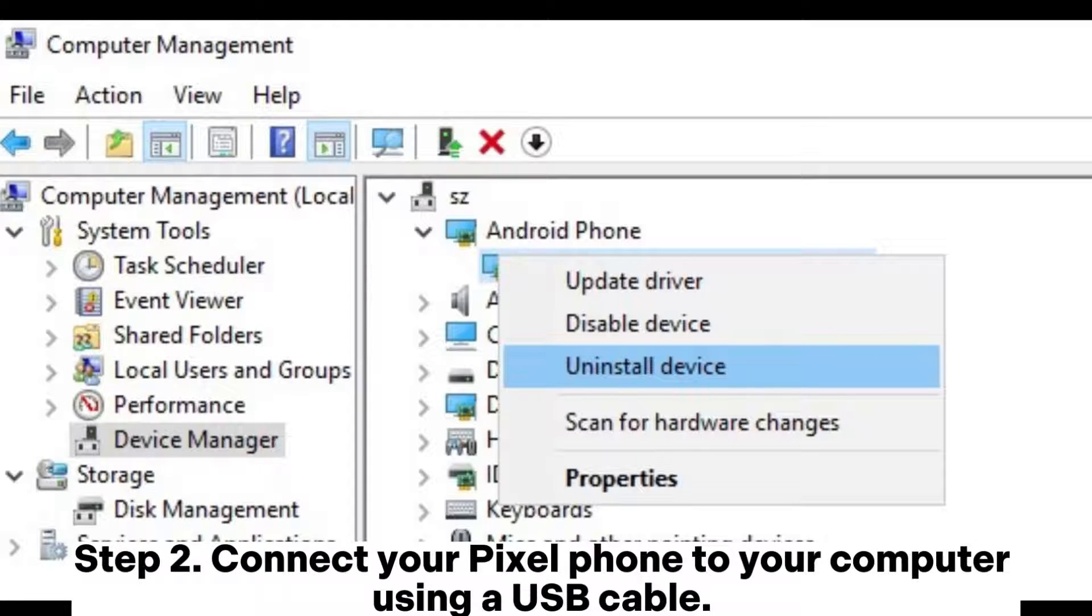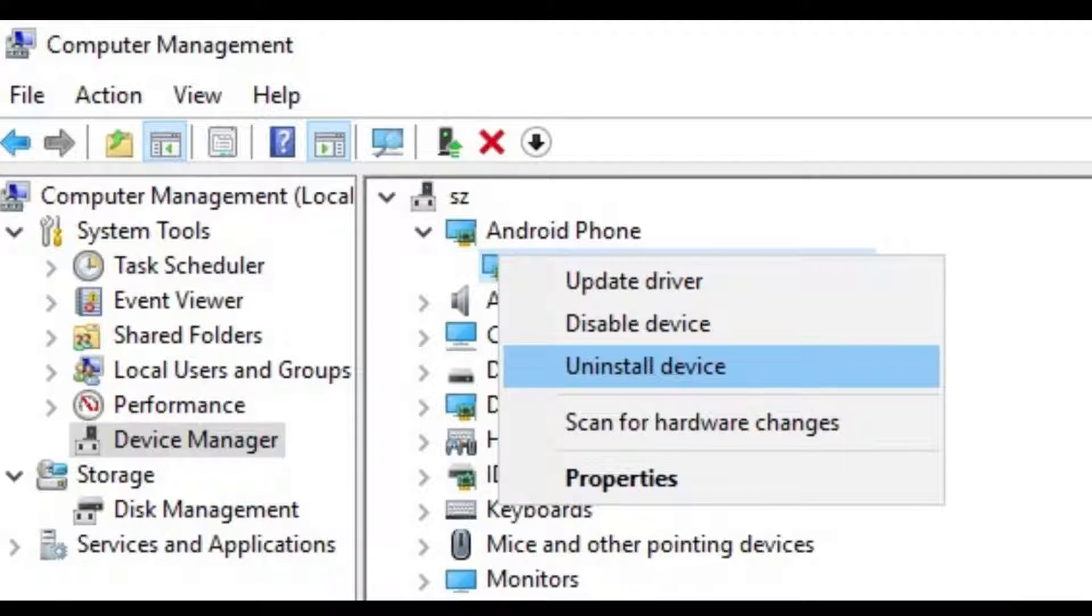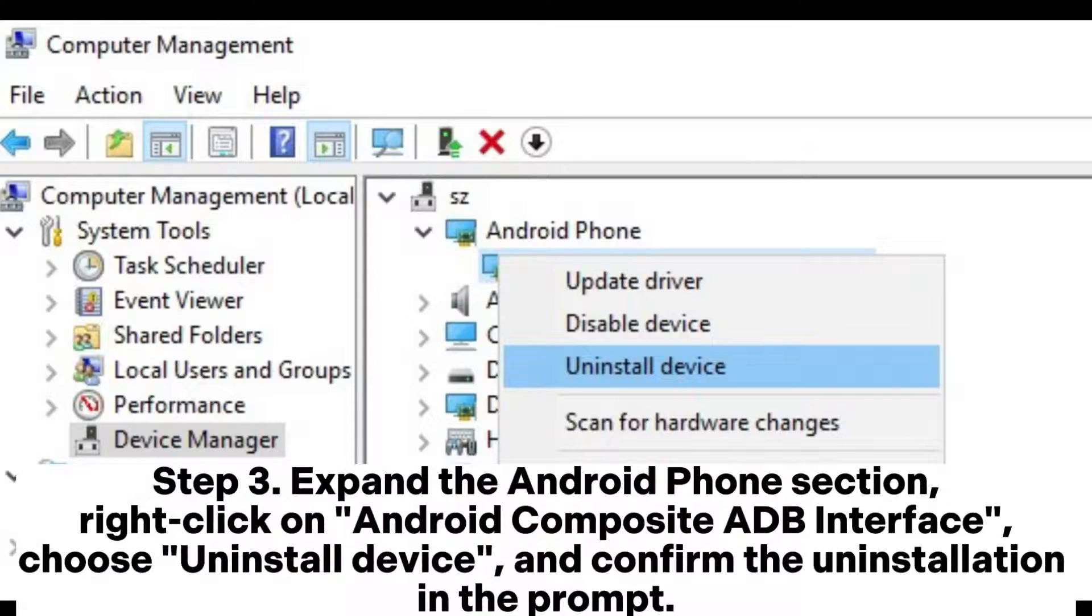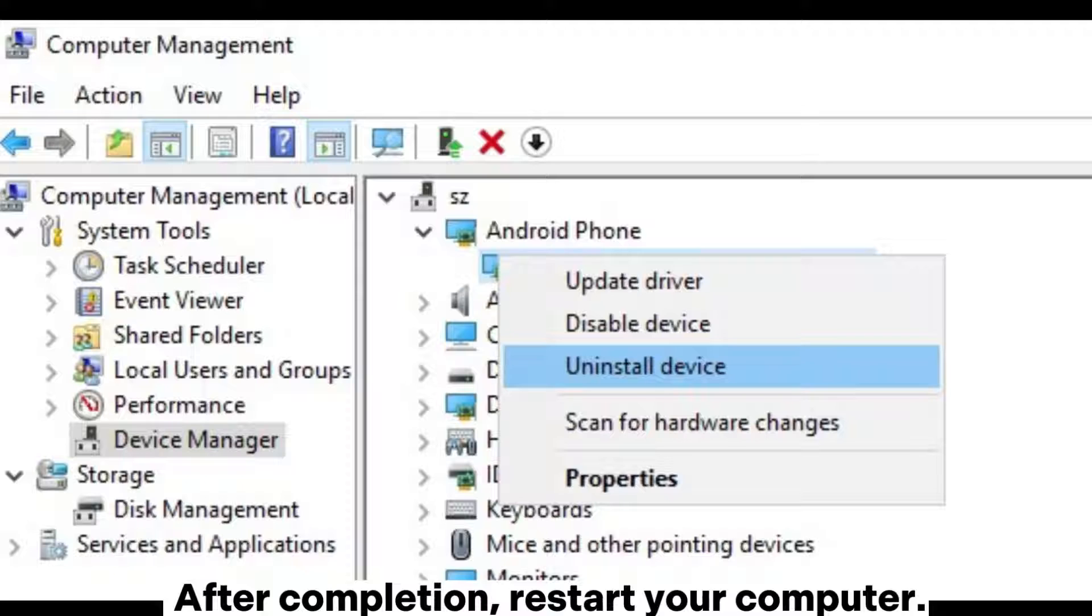Step 2: Connect your Pixel phone to your computer using a USB cable. Then on your computer, press the Windows plus X keys and from the menu, select Device Manager. Step 3: Expand the Android phone section, right-click on Android Composite ADB Interface, choose Uninstall device, and confirm the uninstallation in the prompt. After completion, restart your computer.